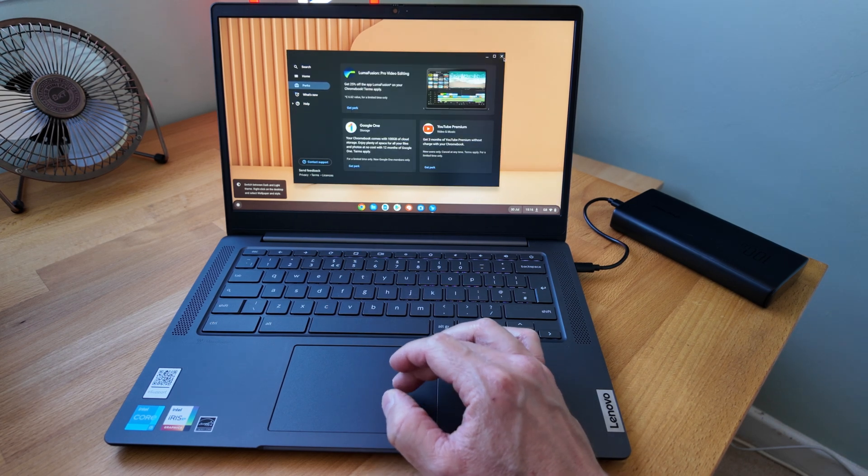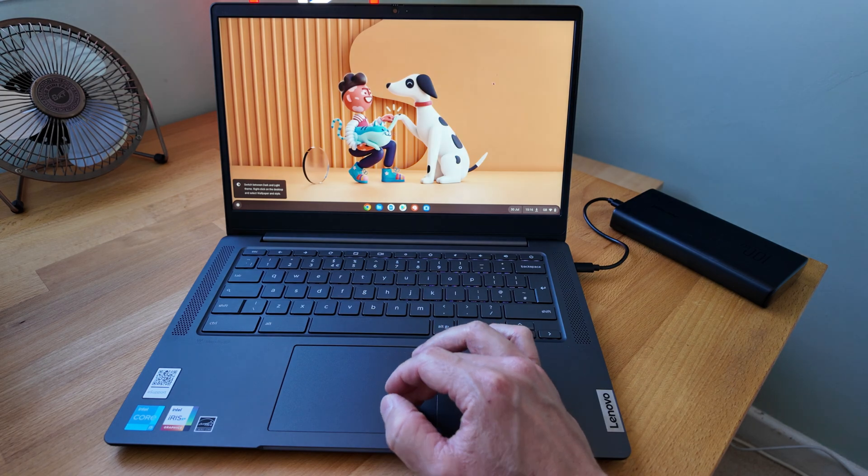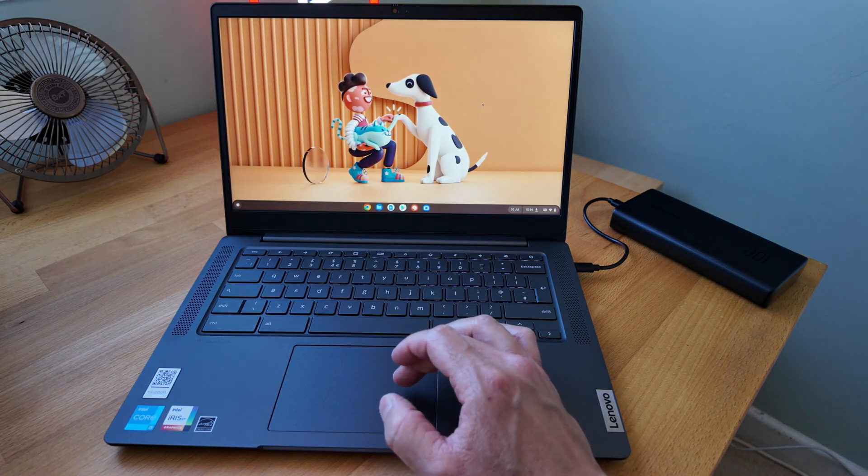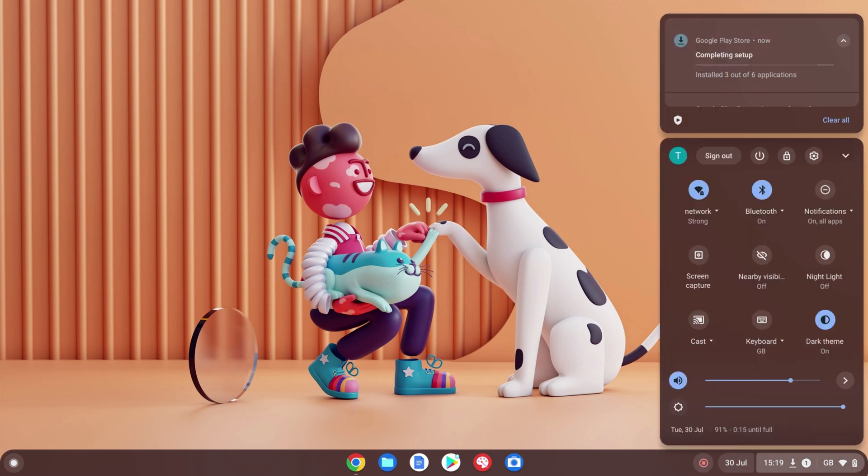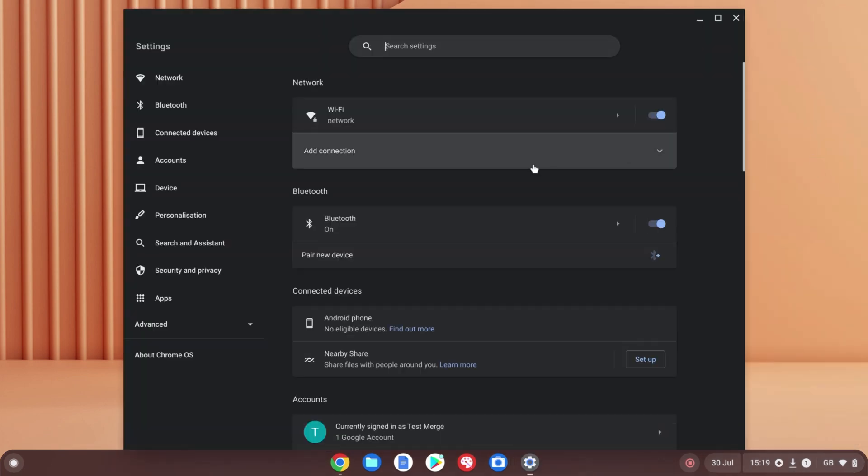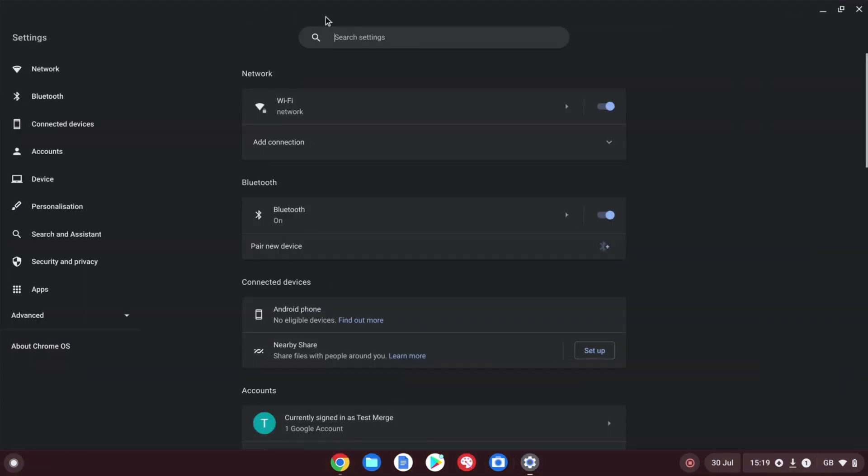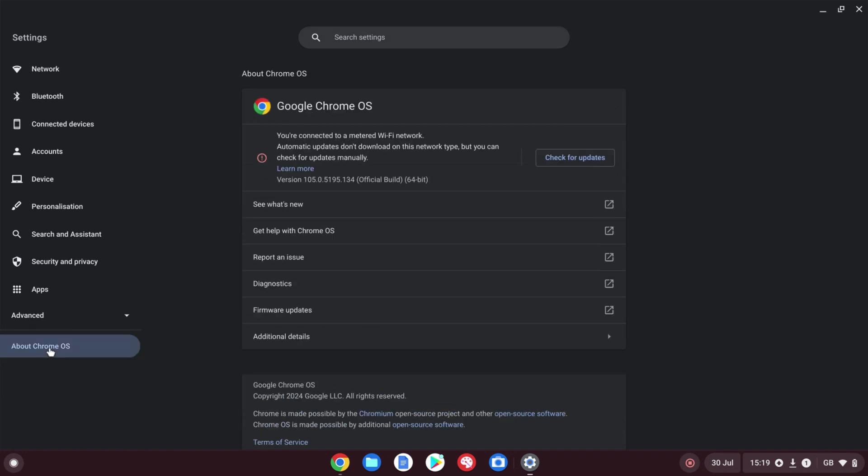Now we're recording on the Chromebook screen just to make it a bit easier. I'll show you a few things I like to look at. We'll click down in the bottom right, click onto the settings app up here, and go down to About Chrome OS on the left-hand side.